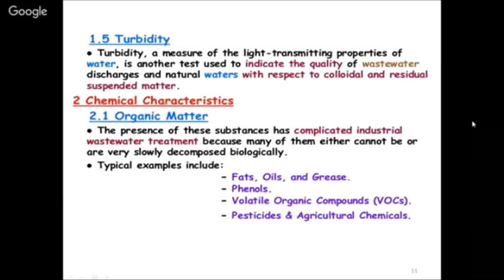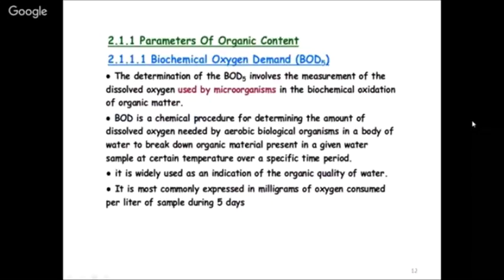Biological Oxygen Demand (BOD) involves the measurement of dissolved oxygen used by microorganisms in biochemical oxidation. Microorganisms will take the oxygen from the water and fish will die - the fish test is relevant here. BOD is the procedure for determining the amount of oxygen needed by aerobic digestion. Chemical Oxygen Demand (COD) is faster compared to BOD and has a higher value because chemically you can oxidize much more compared to biologically.